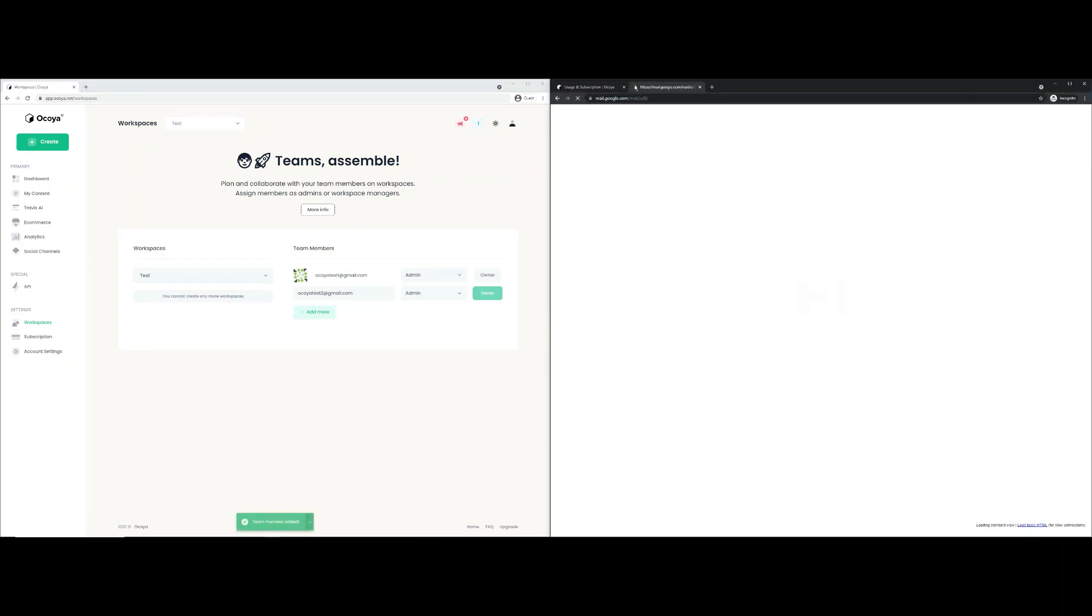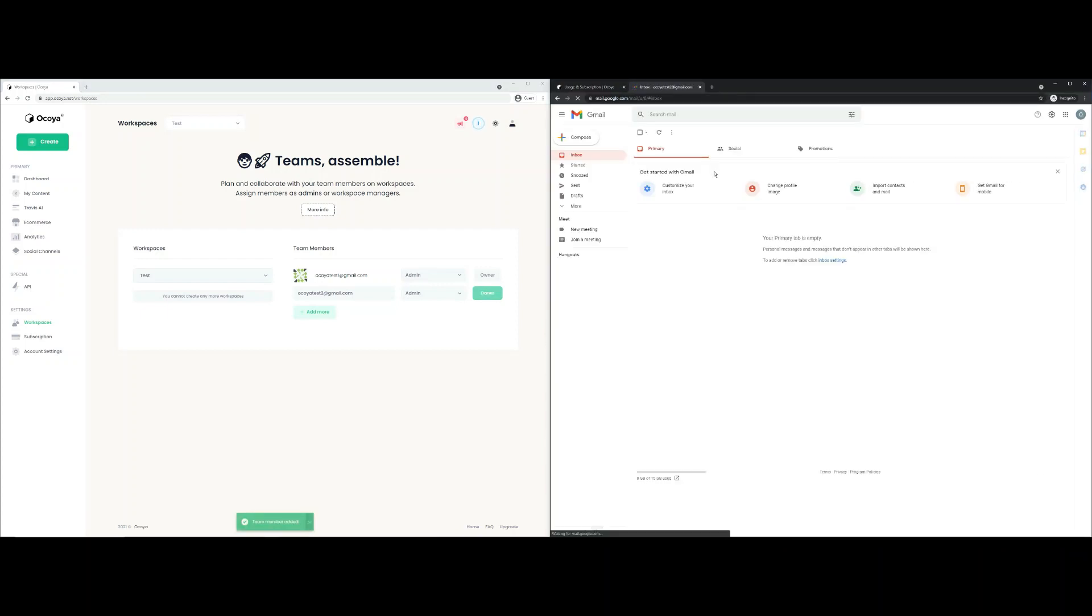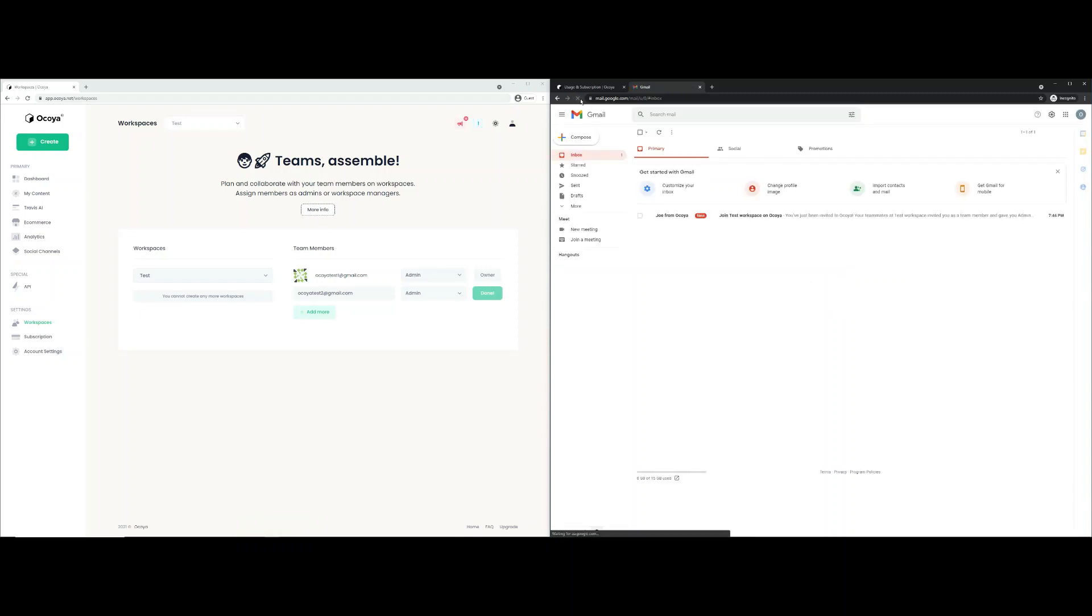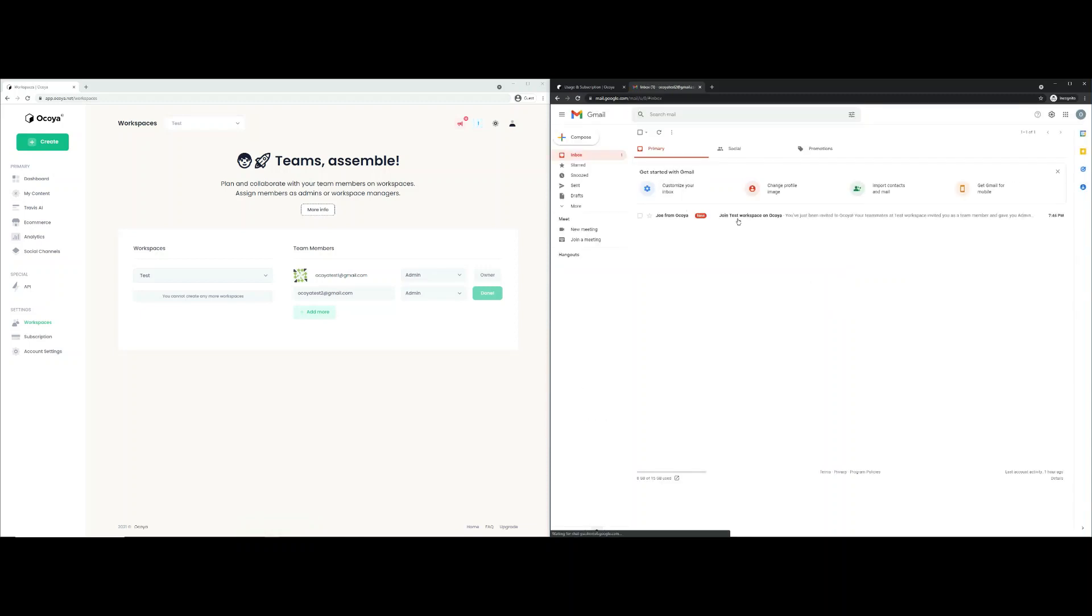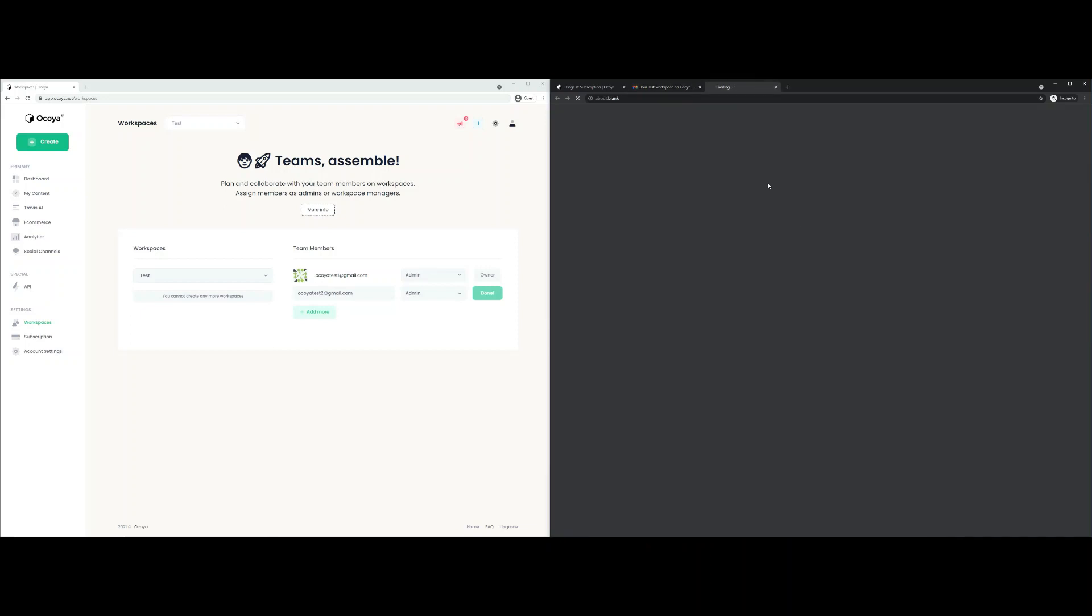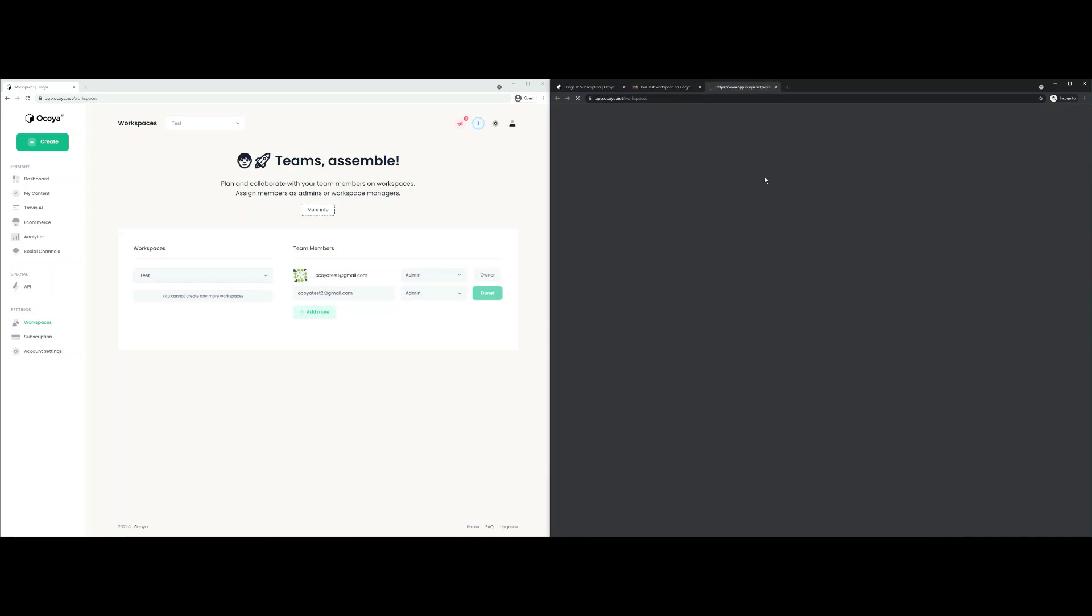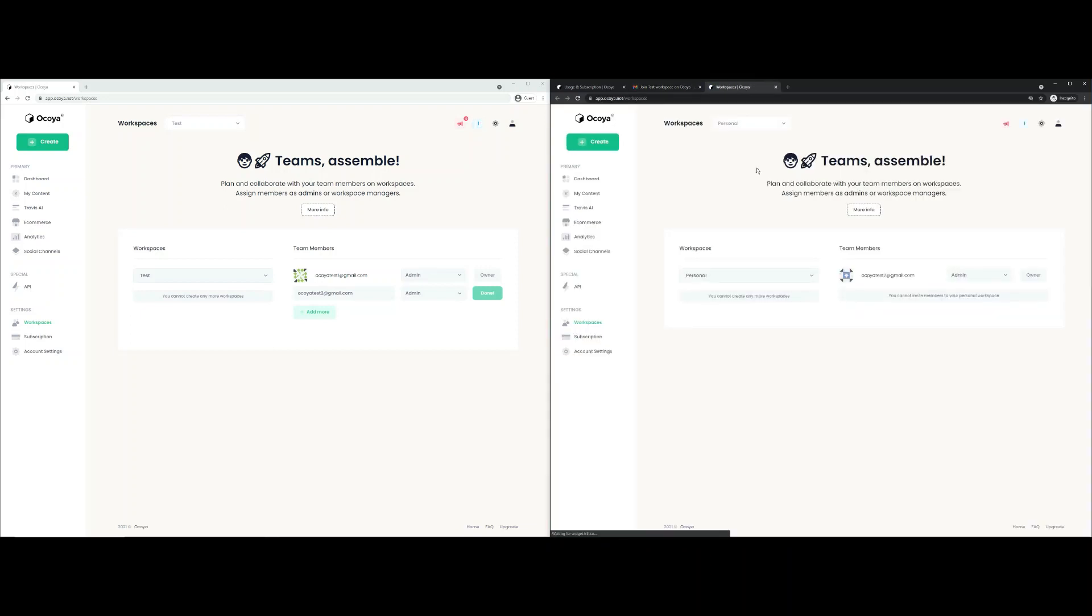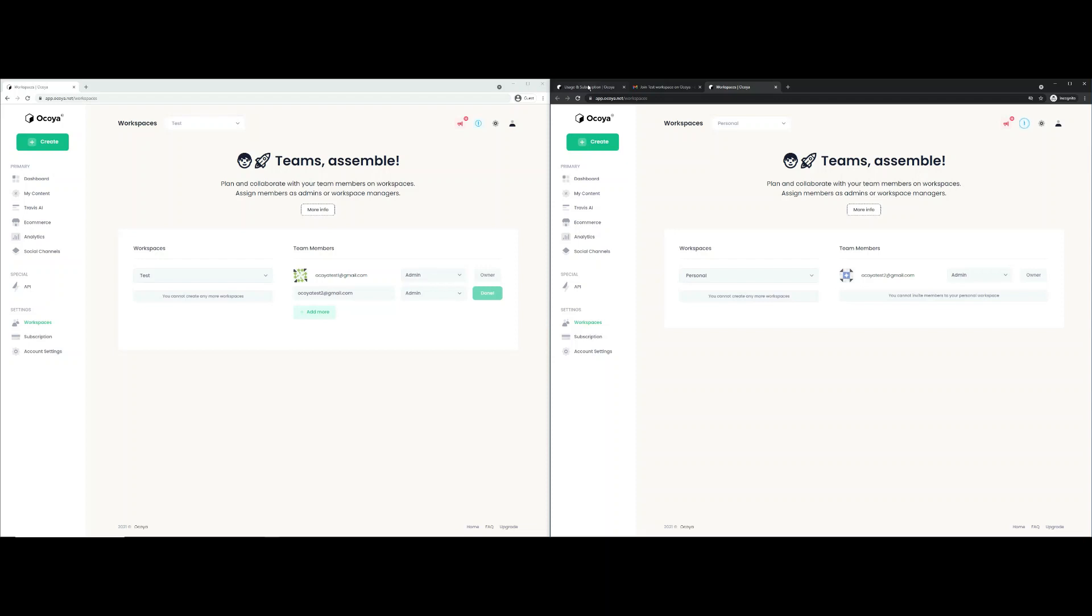You should receive an email when this gets sent. There you go. So if the person you've sent the email to doesn't have an Akoya account, they will receive a link to their email and they can just click it. Obviously, we're already logged in, but if they weren't, they can go and create an account.